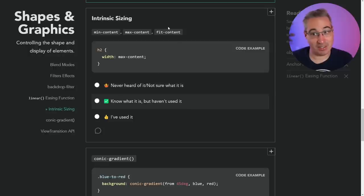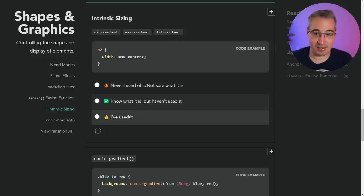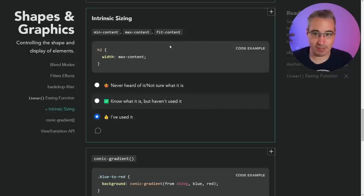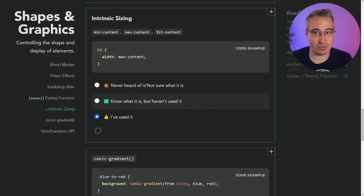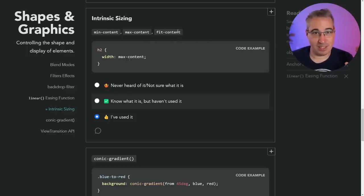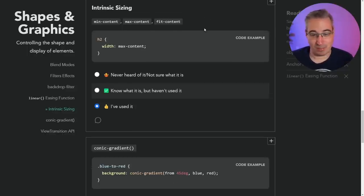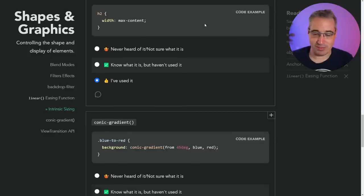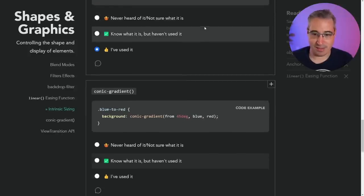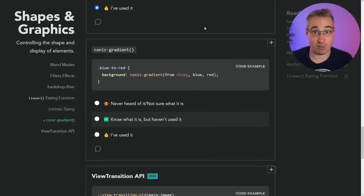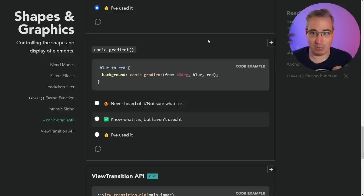Intrinsic sizing — max-content, min-content, fit-content — I talk about them a lot. The most useful tends to be either max-content or, more often, fit-content. They're a little more fringy but definitely useful. I'll put links to most of these things down below — if there's any you want to learn more about and I have a video on it, it will be down below.